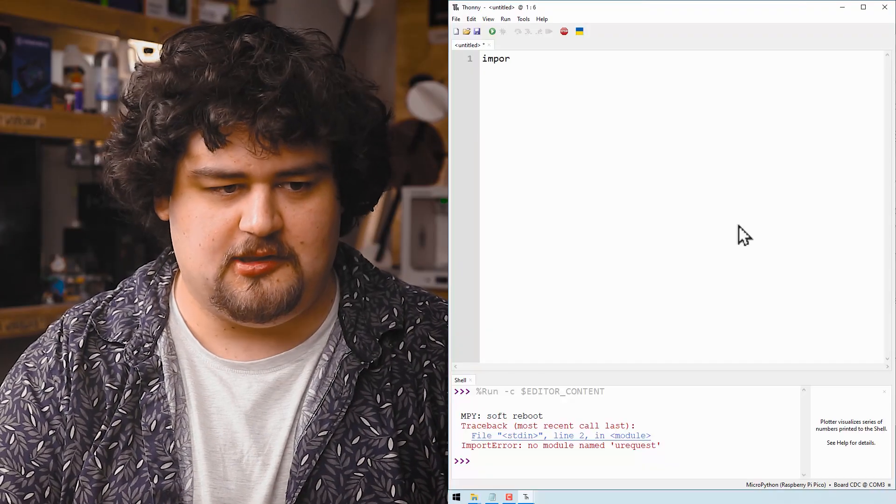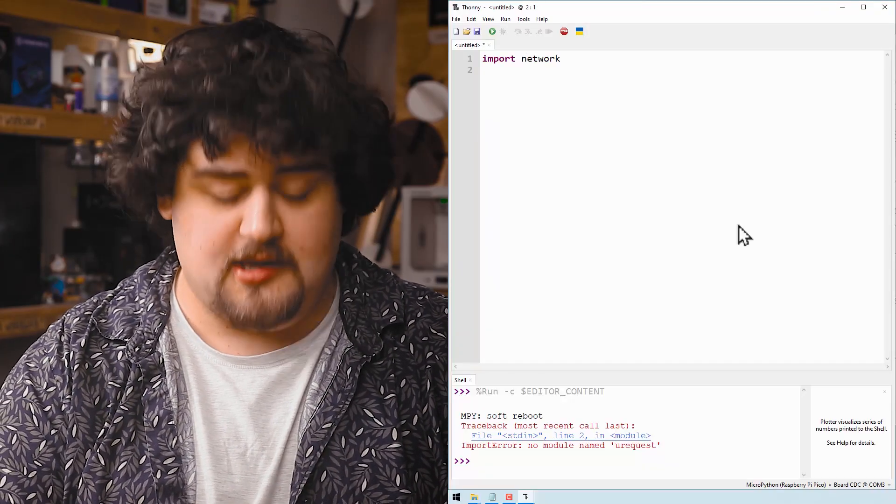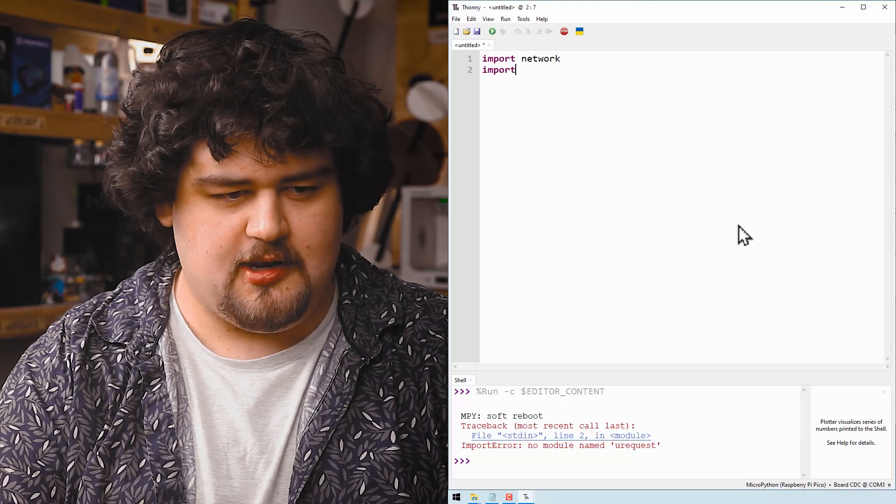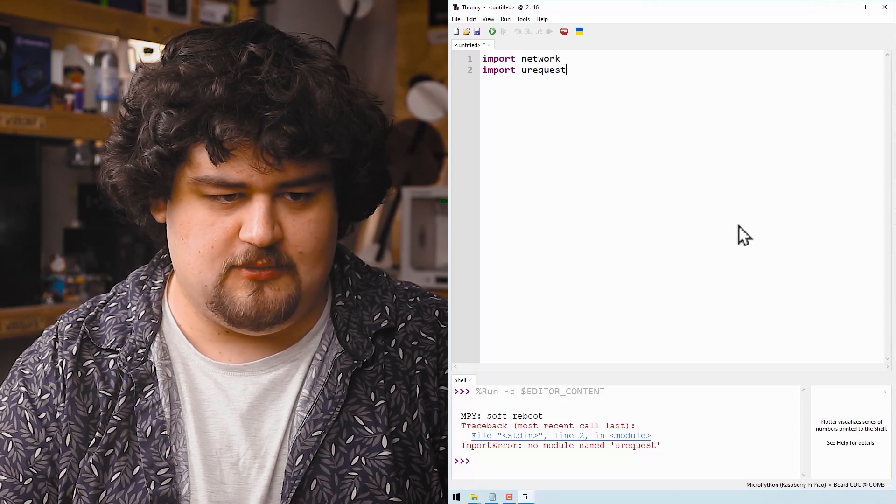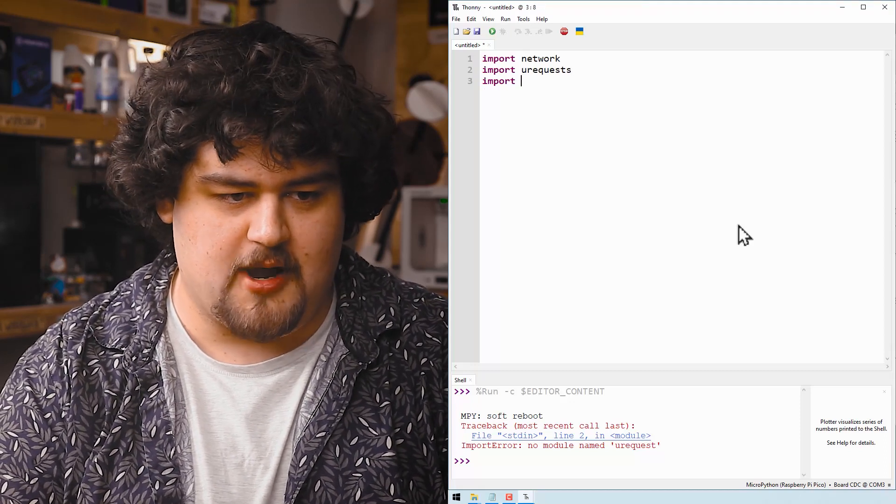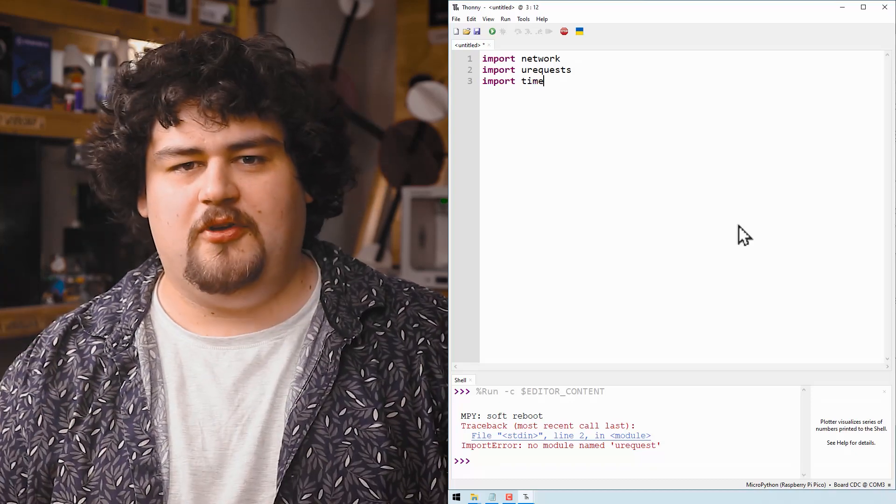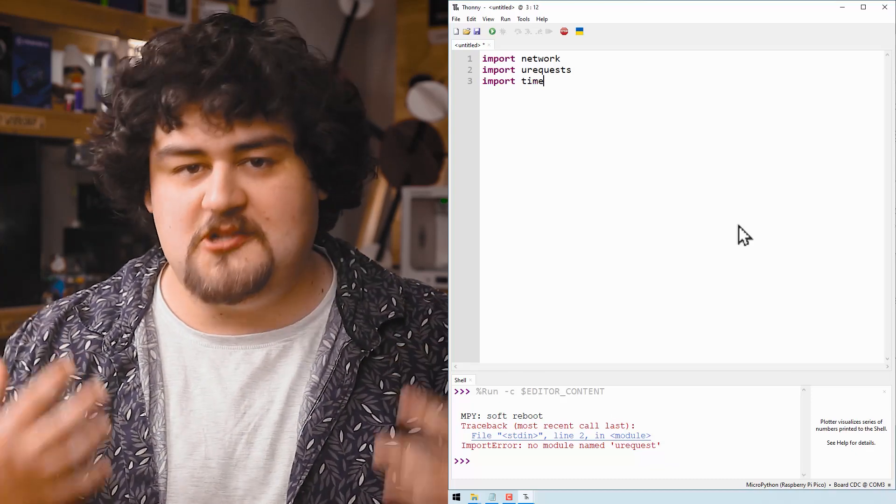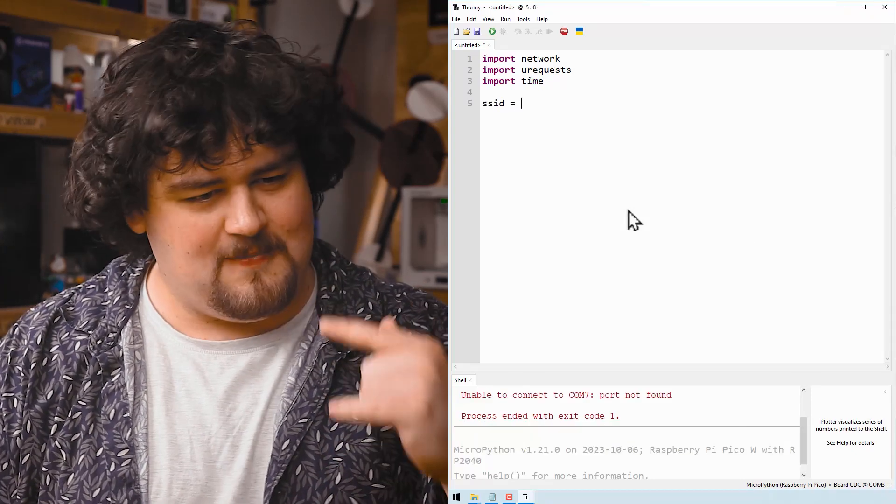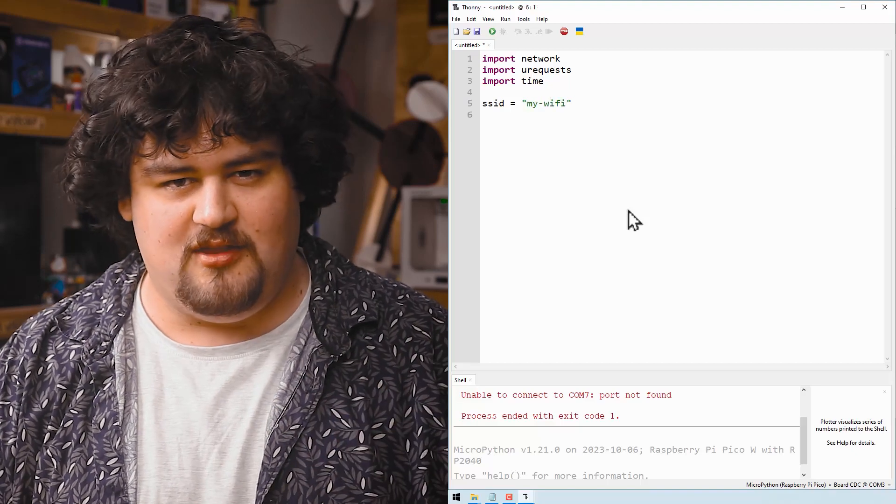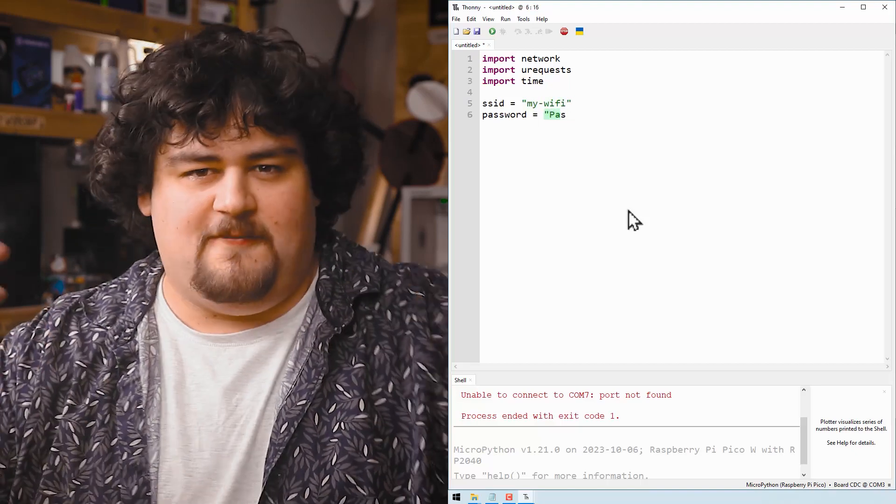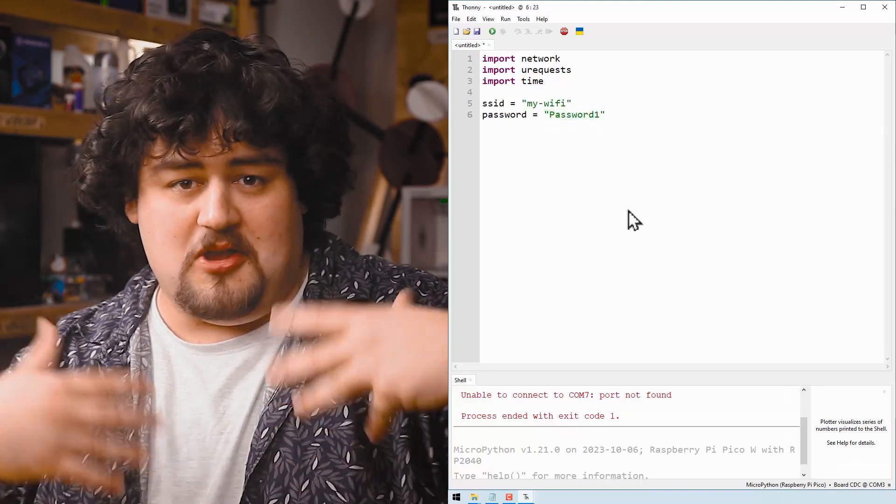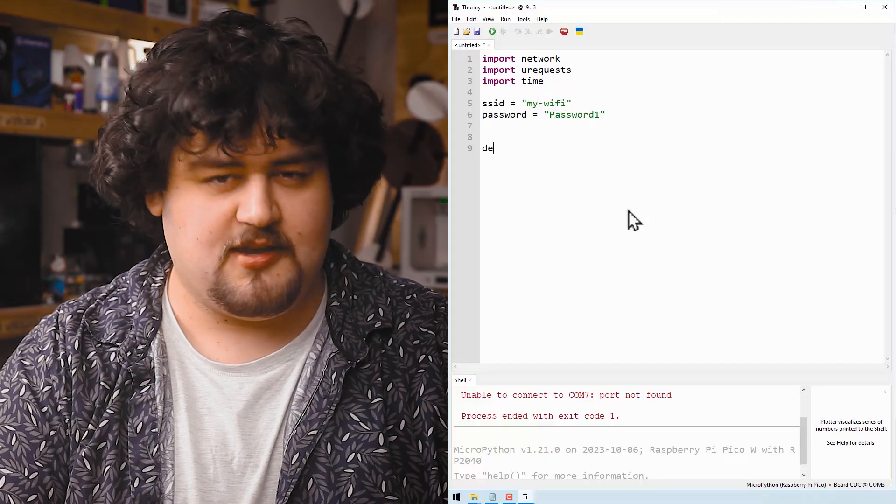First of all, let's import the libraries that we need. We're going to need network and micro requests, which are both part of the standard MicroPython library. We're also going to import time. I've gone ahead and created some variables with our Wi-Fi details in them. This is just the details to your Wi-Fi network. It might be your home router or you might be using a wireless hotspot. Both work as long as you have internet access through them.